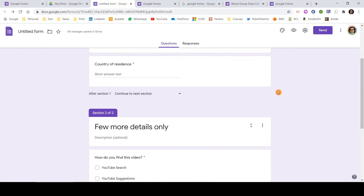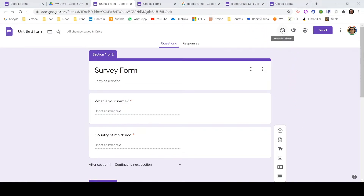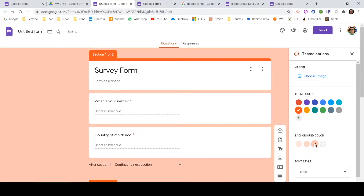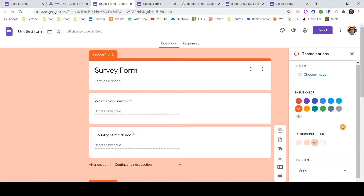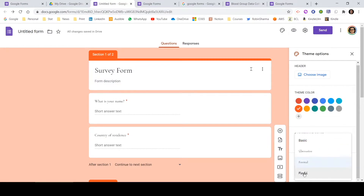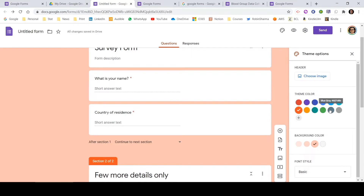Now let me talk about a few other options and settings available within Google Forms. At the top of the page, you will see a Customize Theme button — let me click there. Here you get options to choose a theme color; if I click orange, the theme changes. You also have the option to select a background color as per your requirement. You can also change the font style using a dropdown — there are decorative, basic, formal, and playful font options. Based on your requirement you can select any of them.